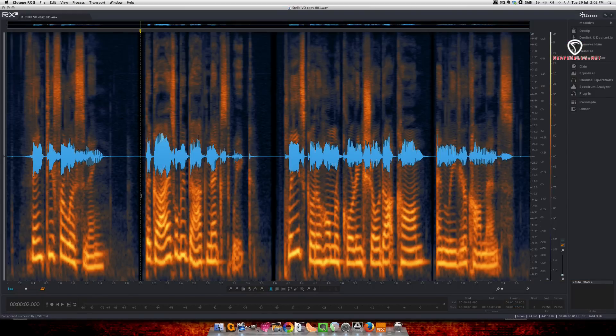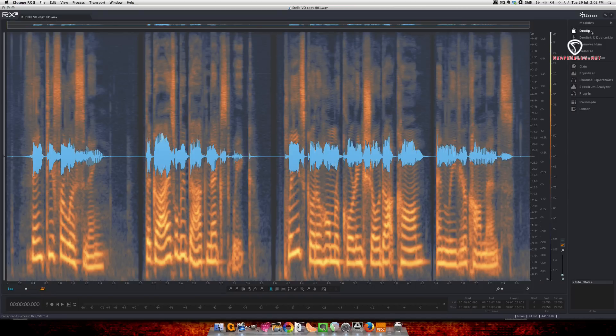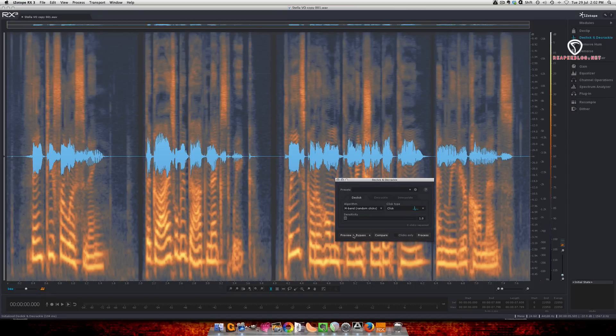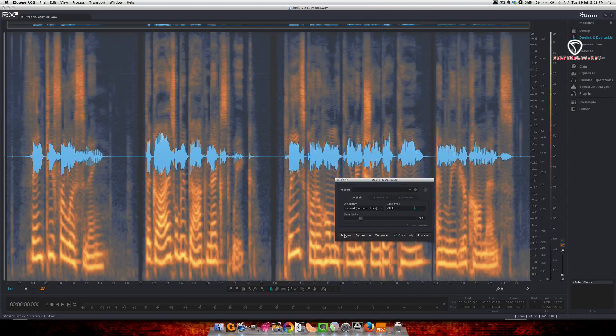Alright, so in RX, I'm going to select all and de-click and I'm just going to set this to basically the default setting. I'm going to preview with clicks only.